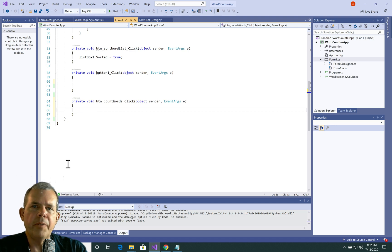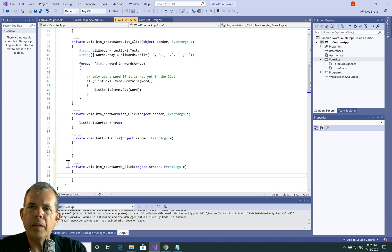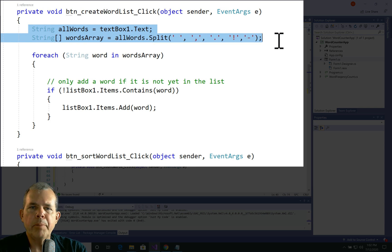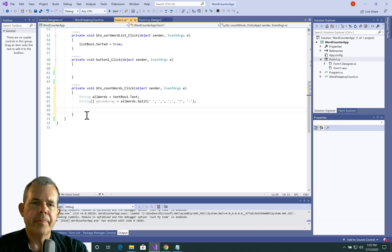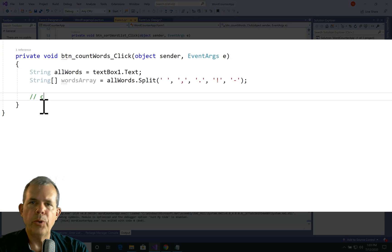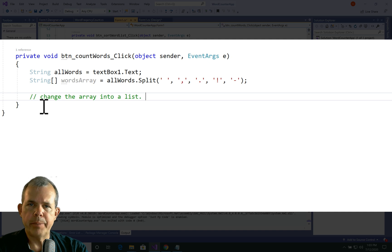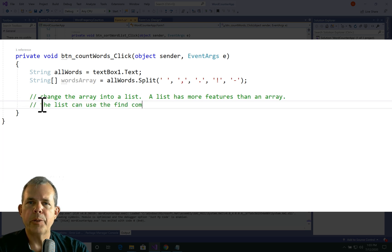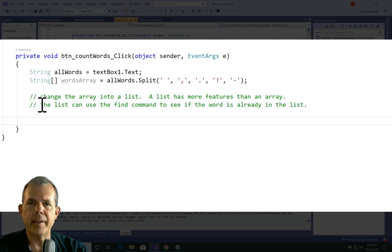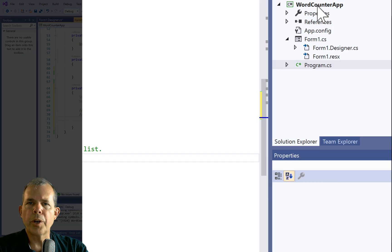The first thing I want to do is get a list of all the words. We can copy and paste from the previous button where we split the words into an array based on punctuation marks. I do have an array called words array, however I don't want an array for this part of the program — I'm going to use a List. A List is like an array but more flexible, and the flexibility I'm looking for is the Find command, which lets you find something in a list and tell you if a word is there or not.